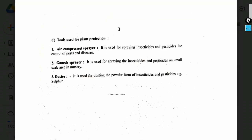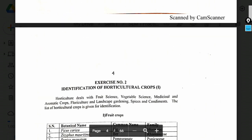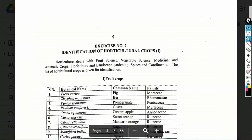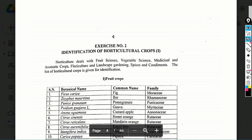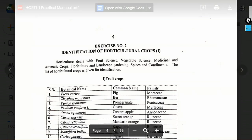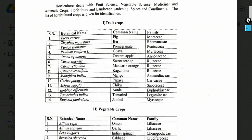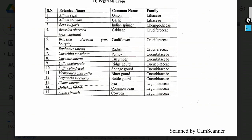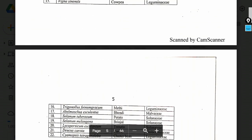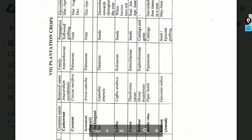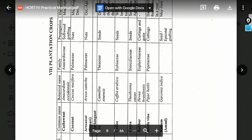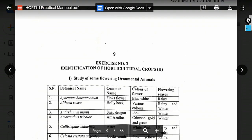Tools used for propagation, training, pruning and cutting branches can also be asked in spotting. These include air-compressed sprayer, knapsack sprayer, and duster. Exercise number 2: Identification of horticultural crops. You need to know the botanical name, common name, and family of each crop. Medicinal plants, aromatic plants, spices, condiments, and plantation crops — common name and botanical name are important to know.